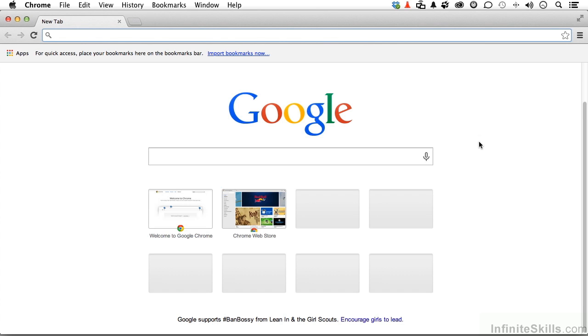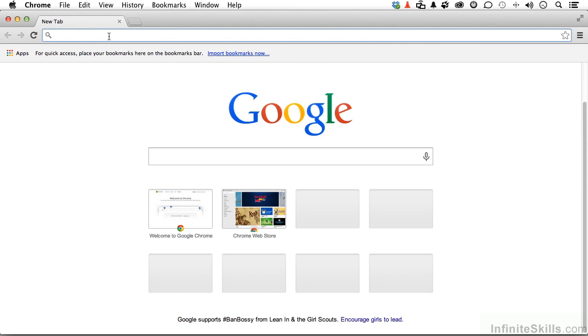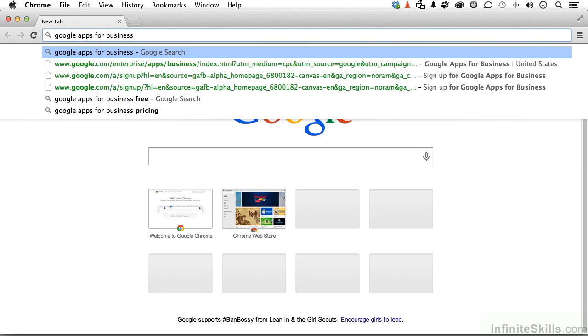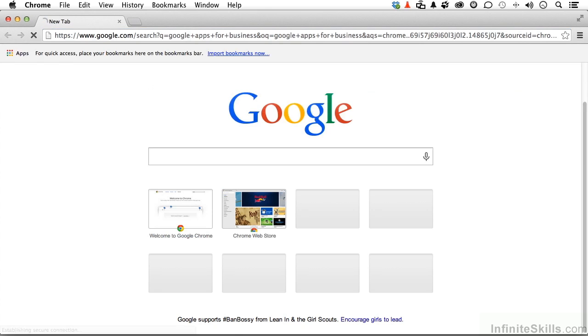First thing I need to do is get to Google Apps for Business. Now, if you're using Chrome or Safari, you can click the search criteria right up here in the area that you normally put in your URL. Google Apps for Business. Hit the Enter key. Now, you should see something like this, and this is what we want right here. Google Apps for Business.